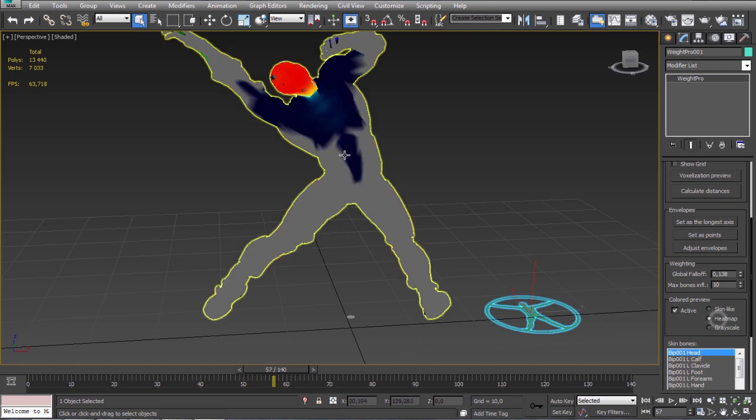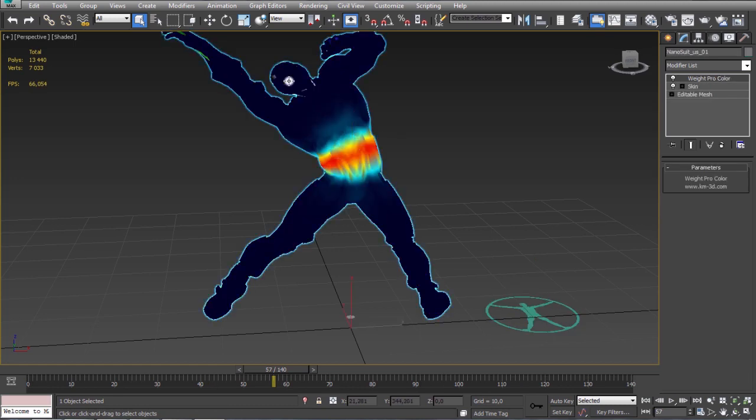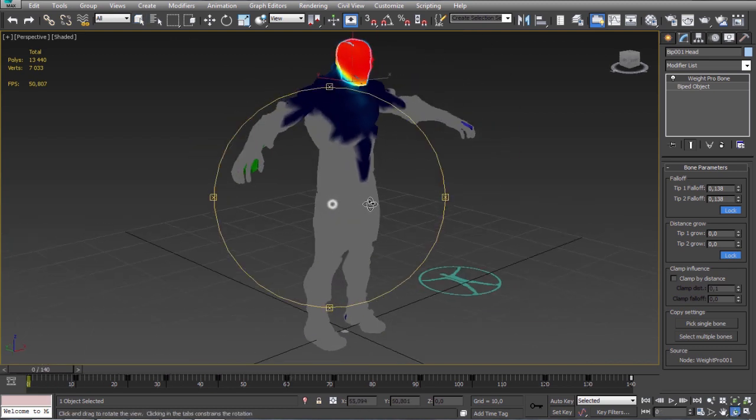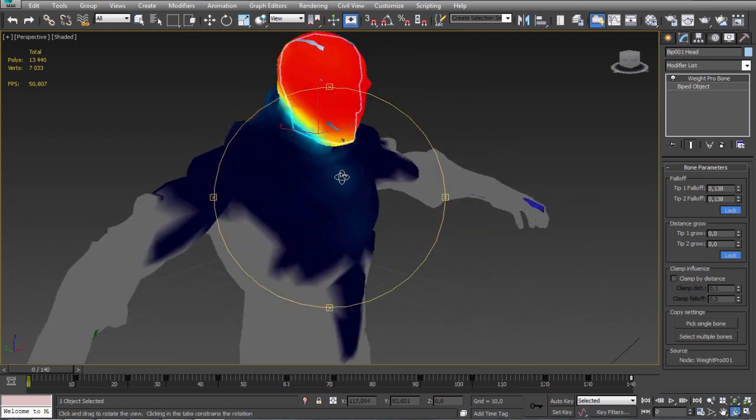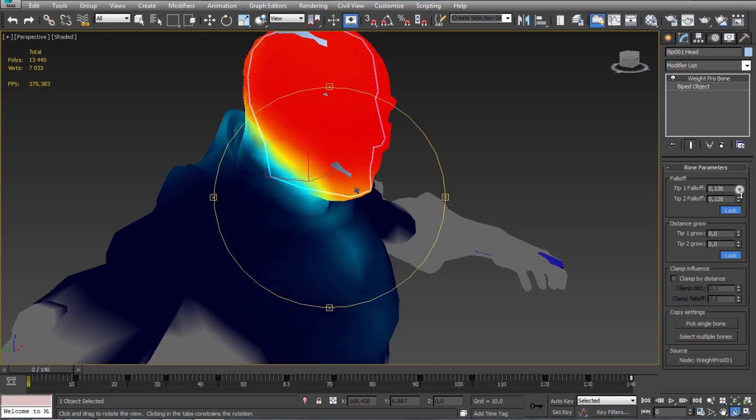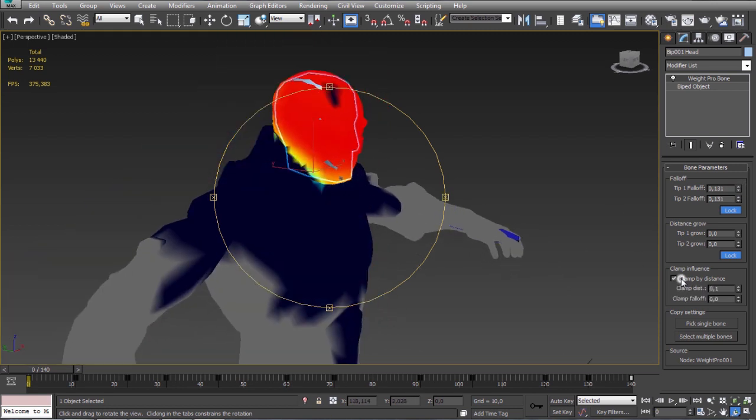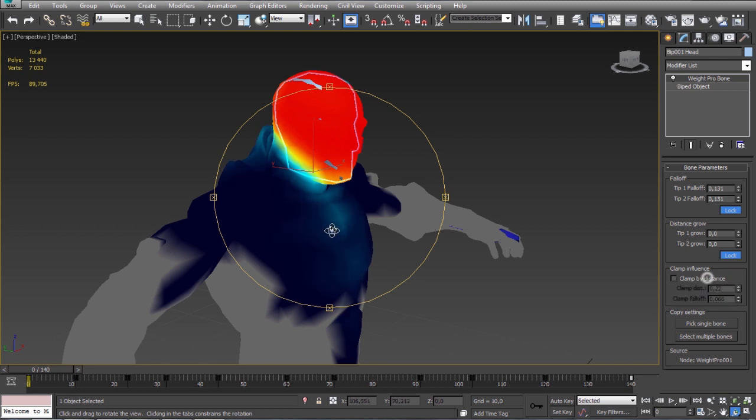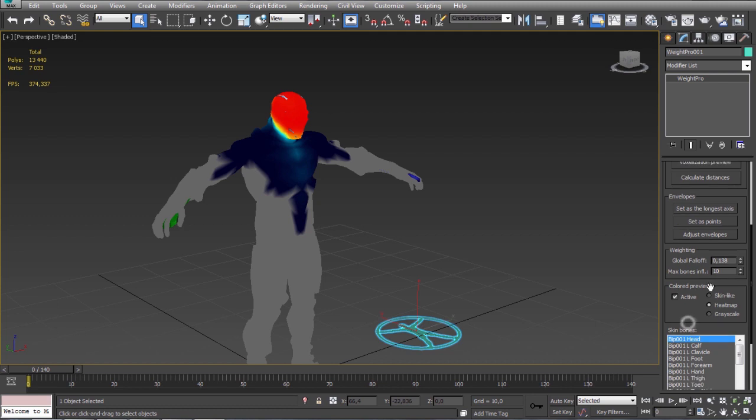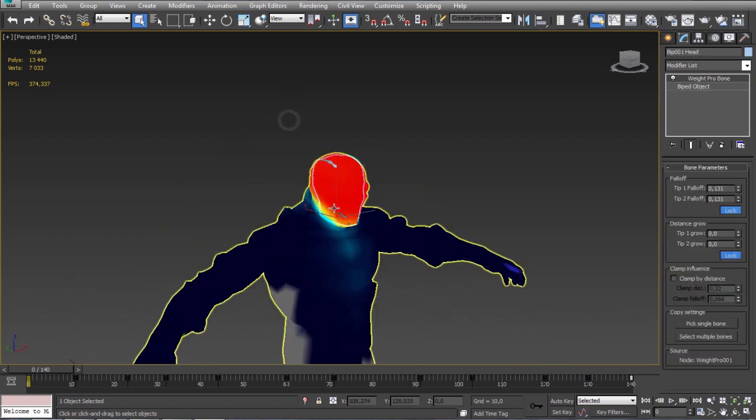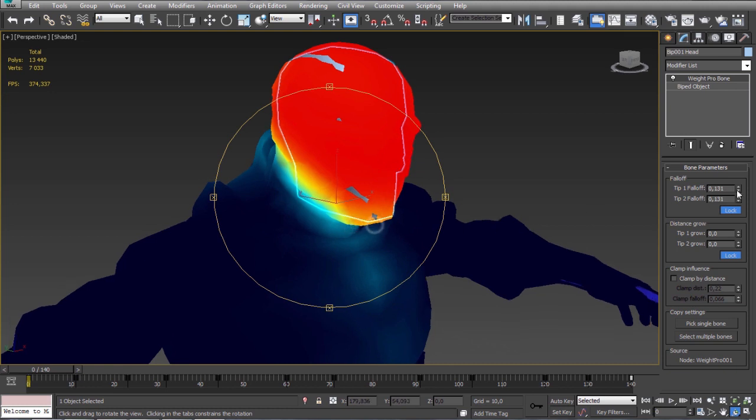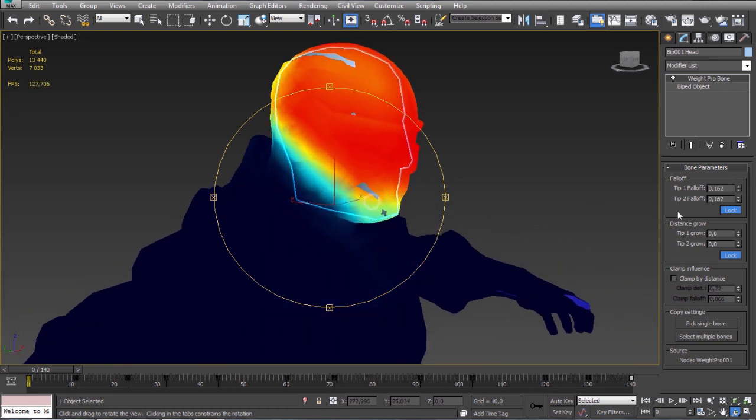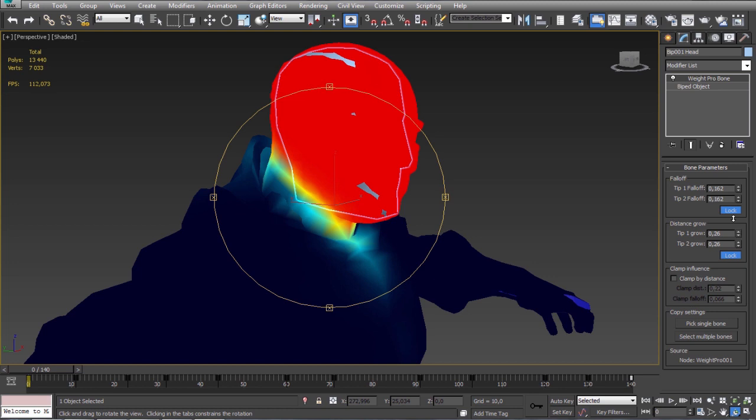Okay so now we can adjust the bones individually. Let's enable the color preview. We can start with the head. Okay so I can clamp the furthermost weights. I will also clamp it just a little bit.